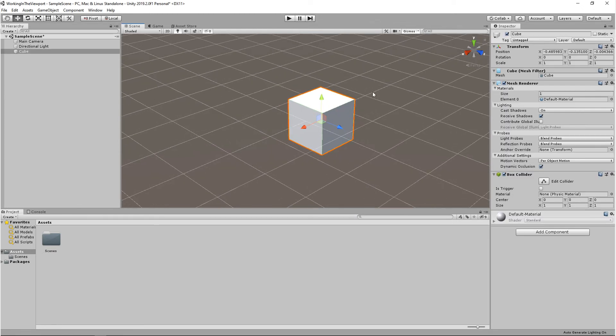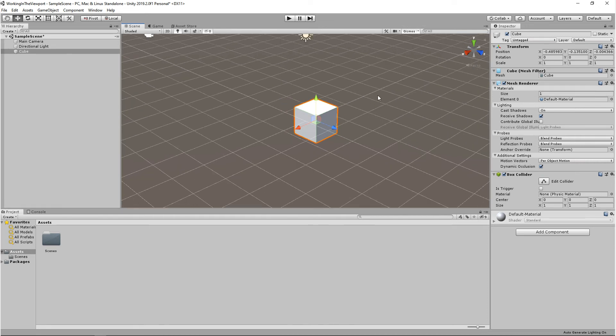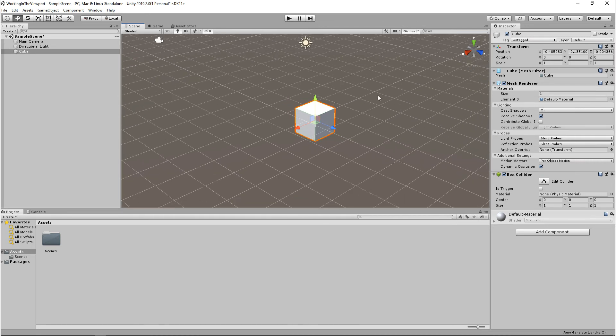The last thing to mention are gizmos. Your transform gizmos—move, rotate, and scale—can be adjusted, but they will dynamically adjust as you move in and out of the viewport.